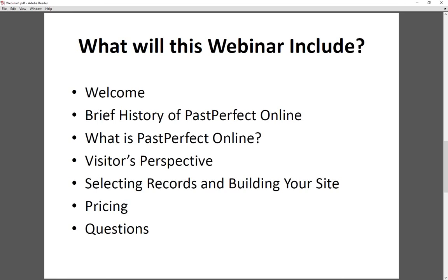The PassPerfect Online product actually started in 2005 as a response to a few clients who attempted to share their PassPerfect data online using a third-party solution. The expense to these organizations was tremendous, both financially and time-wise. So we created PassPerfect Online — a standardized product that allows PassPerfect clients to easily share their data and images online for minimal cost. In 2015, PassPerfect Online was completely revamped for version 5 clients, with a more modern look, new search capabilities, simpler customization, and quicker upload times.